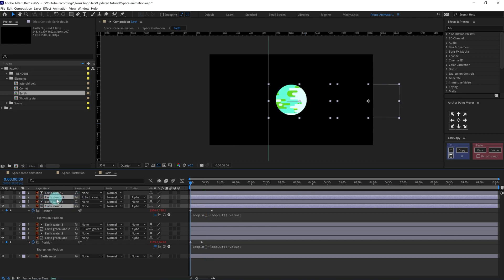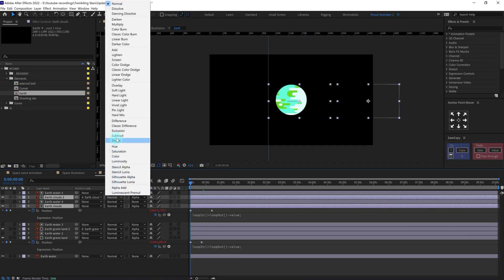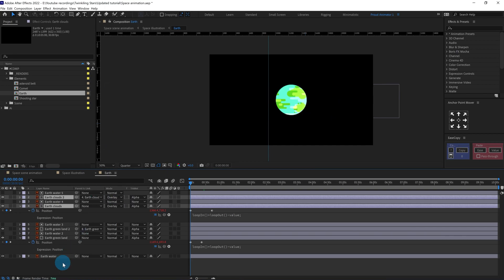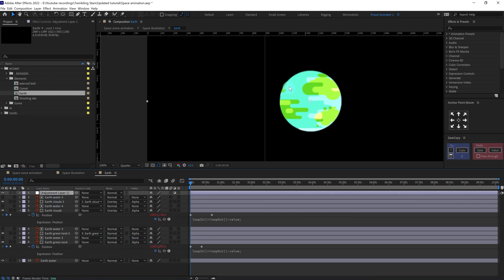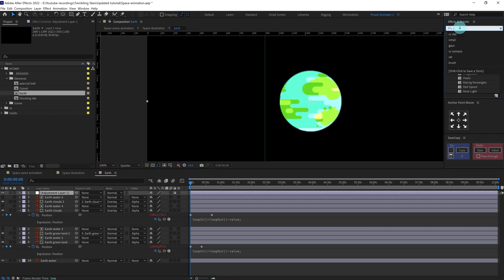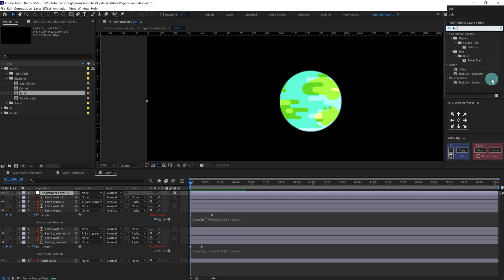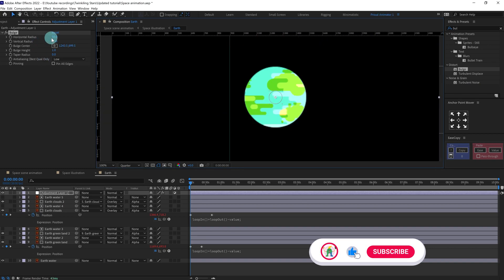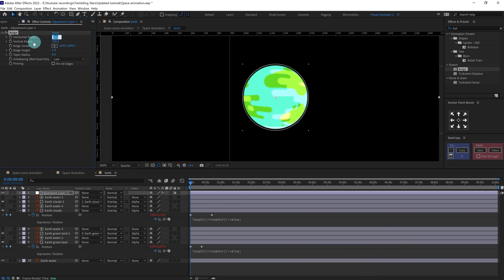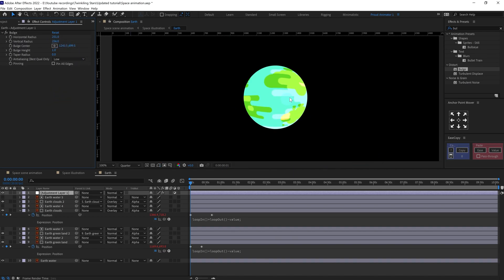We are going to change the blending mode of the cloud layer to Overlay. After that we can add an adjustment layer and add an effect called Bulge to add some dimension for this sphere. Make sure to keep the horizontal radius and the vertical radius exactly the same, and here you can see some dimension added.